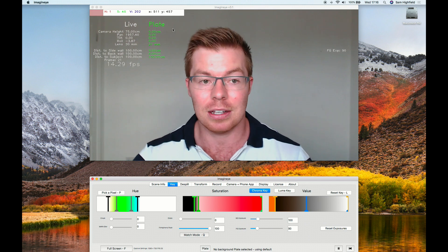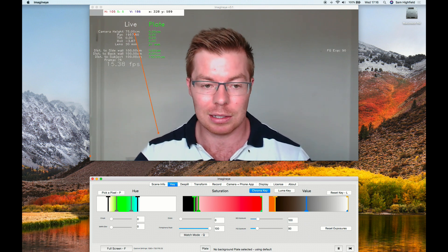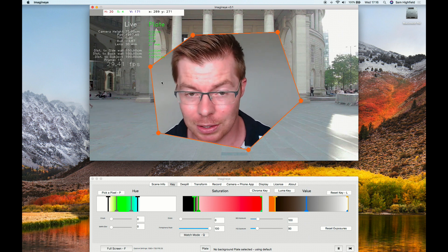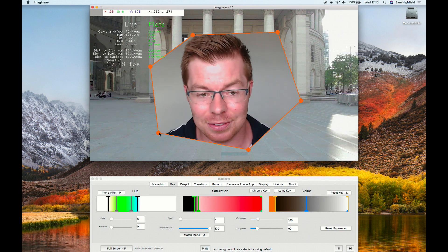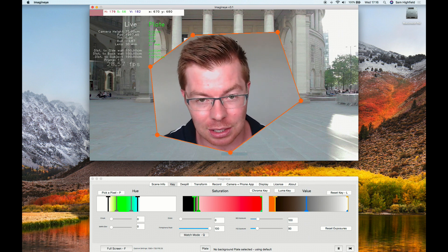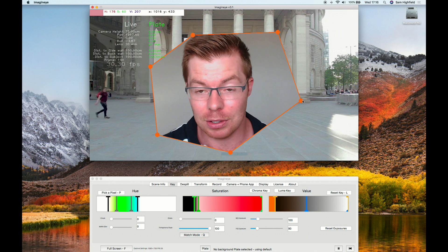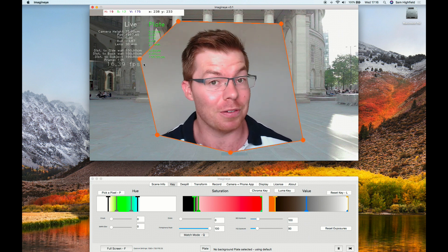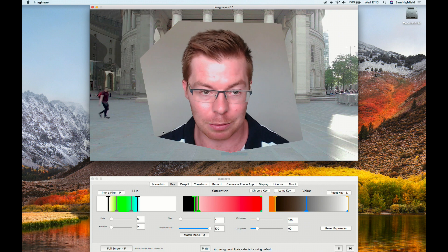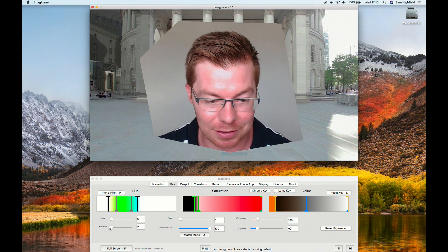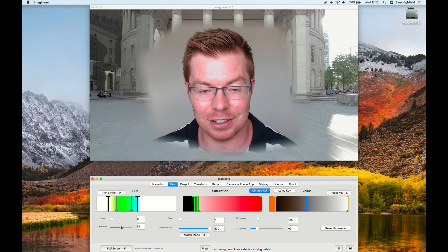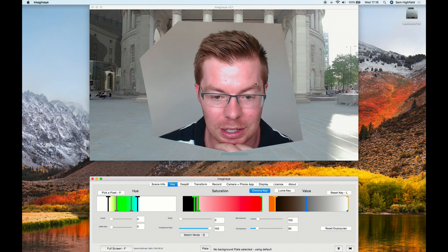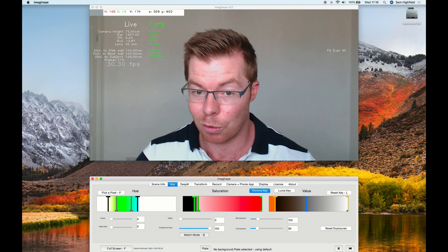We've also got masking — right-click to place points and move them around. It's always six points. Why six? In a live setting, that's all you need. Trying to trace bits of hair is pointless because your actor will move and disrupt it anyway. Six points has been enough every single time. You can also blur the mask edge to get a cleaner composite output. Right-click again to exit the mask mode.